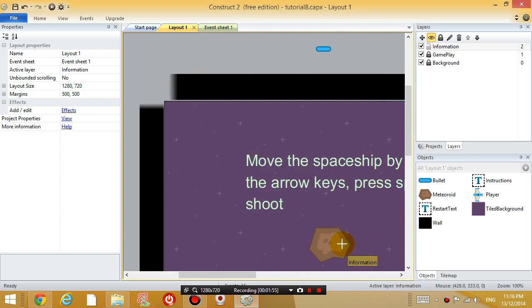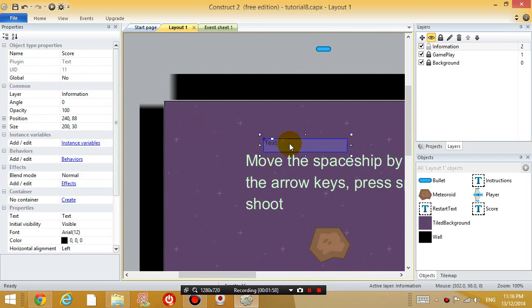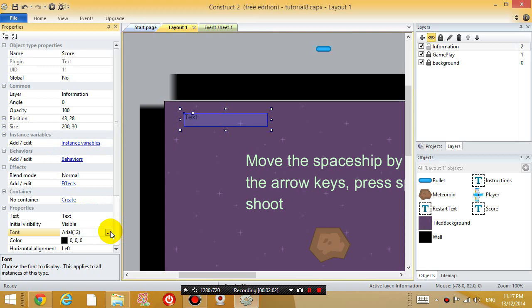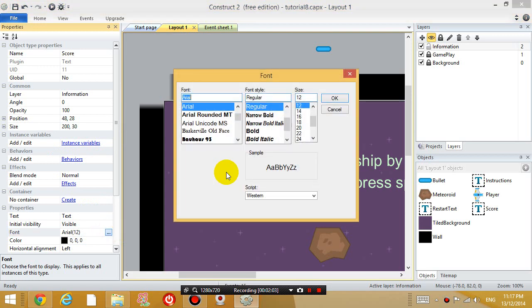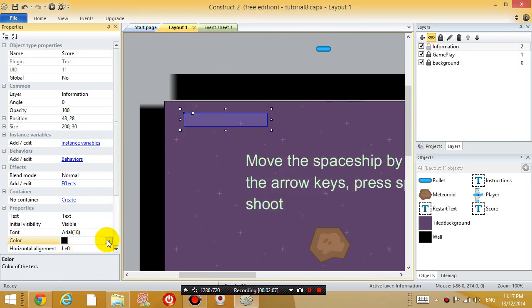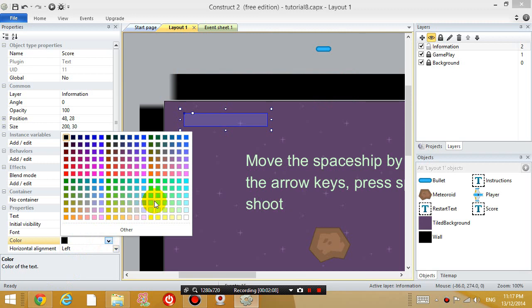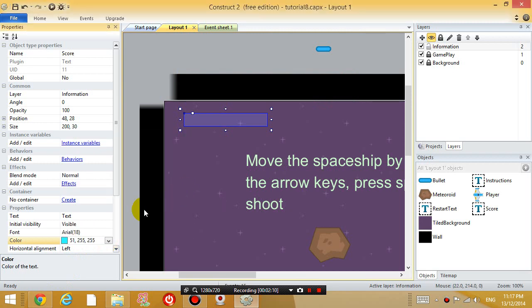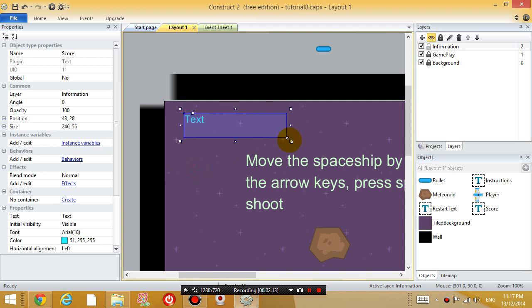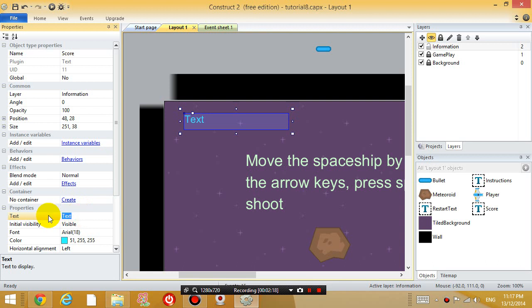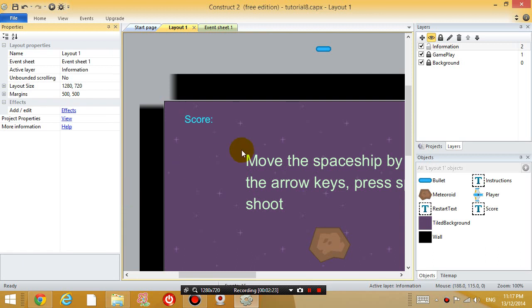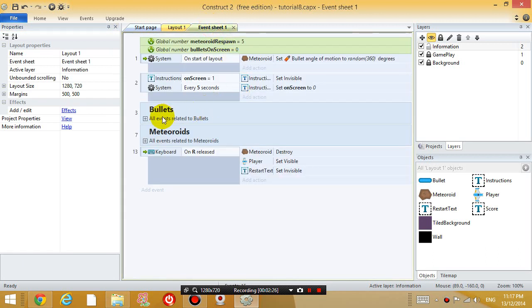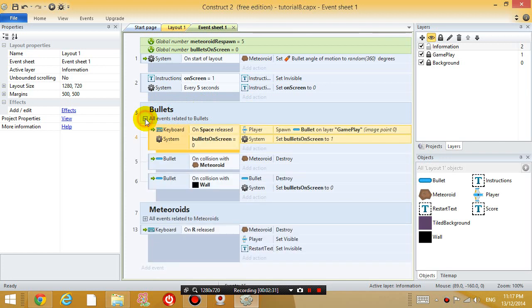Insert it. Put it on the screen. Change the font to a bit bigger, 18, and change the color to green or blue or whatever you want. Okay, and make it a bit bigger. So, initially we want it to say score. Score. Okay, and so every time we destroy a meteoroid, we want to increase the score by 50.